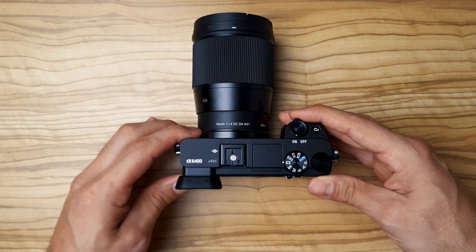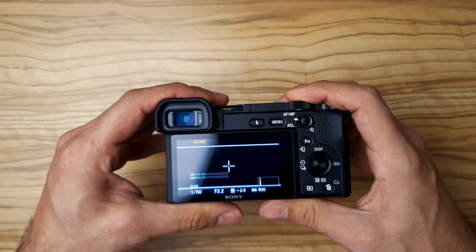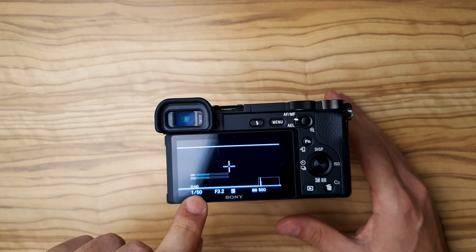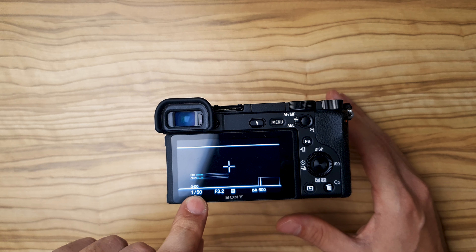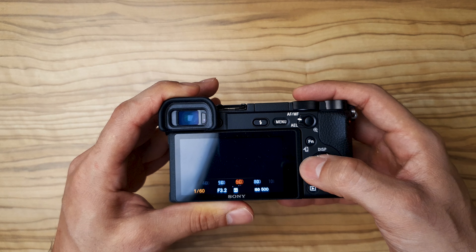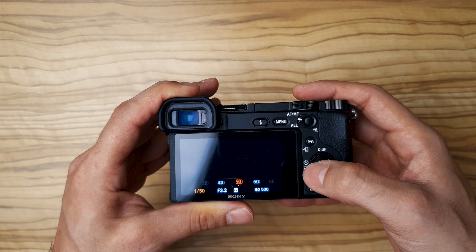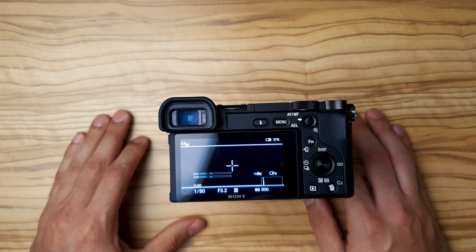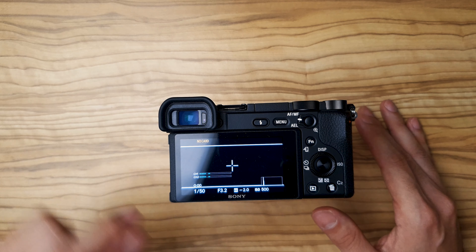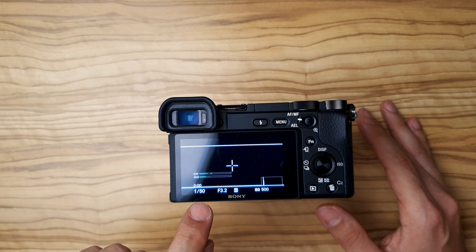We're gonna talk about three basic things you need to know if you are first time having the camera in your hands. The first thing you need to know is the shutter speed, which is here on the left side. For video — and we're gonna talk just about video today — the rule states: if you are shooting in 24 frames per second, you will put your shutter speed at 50.